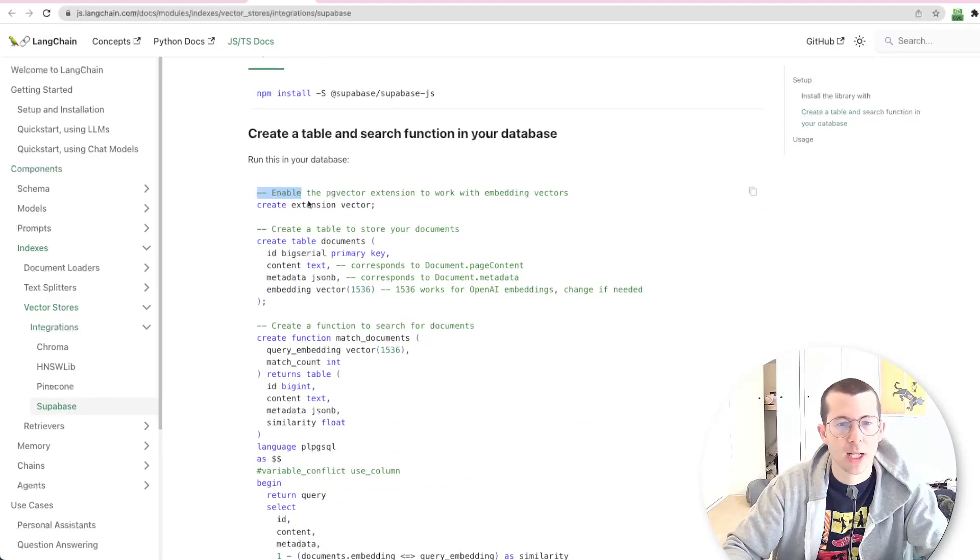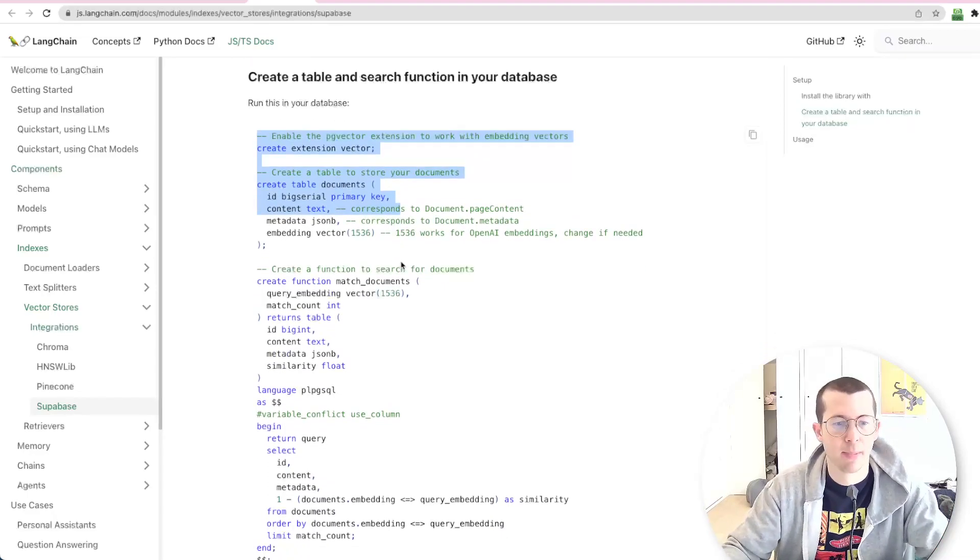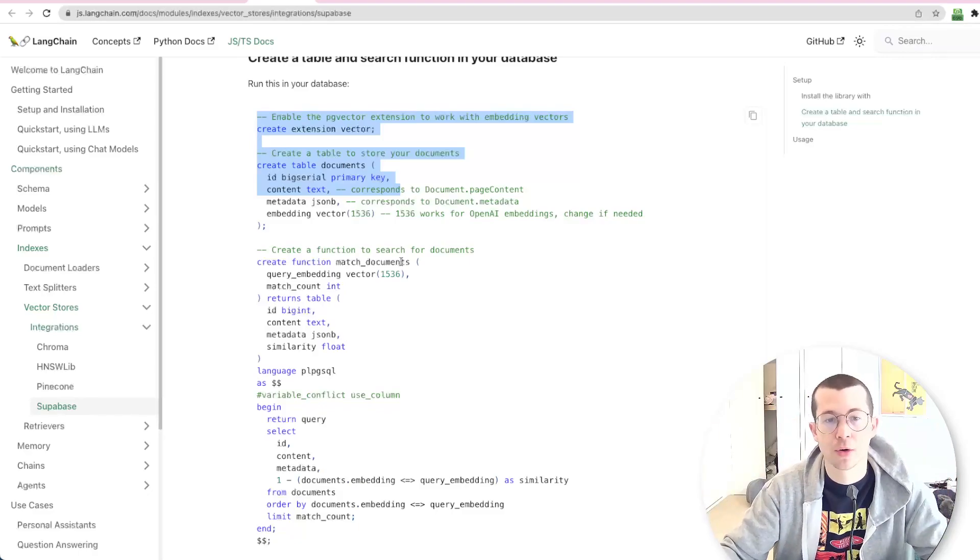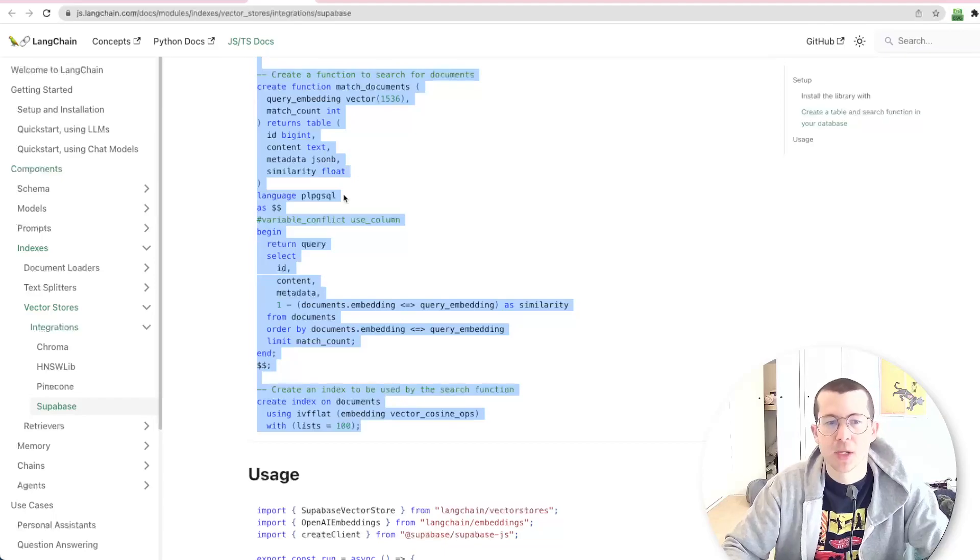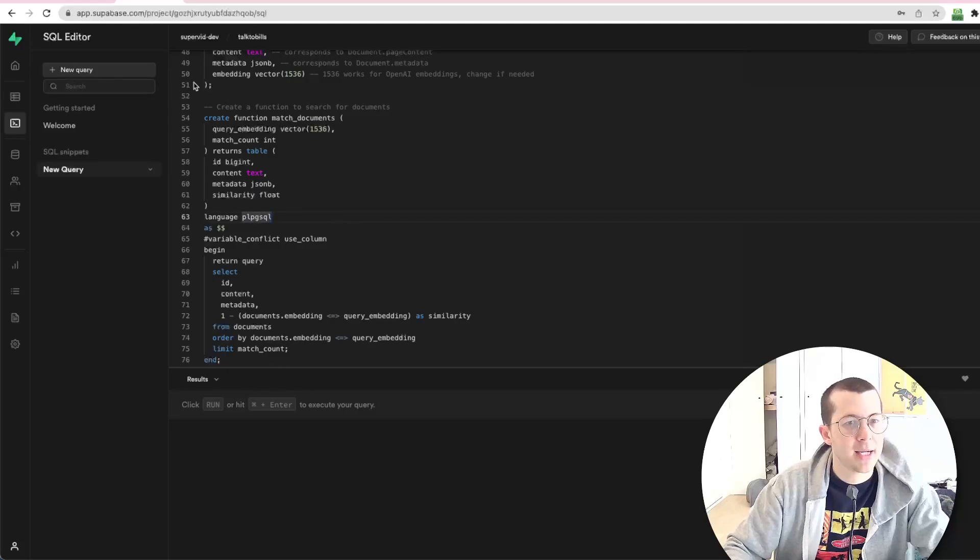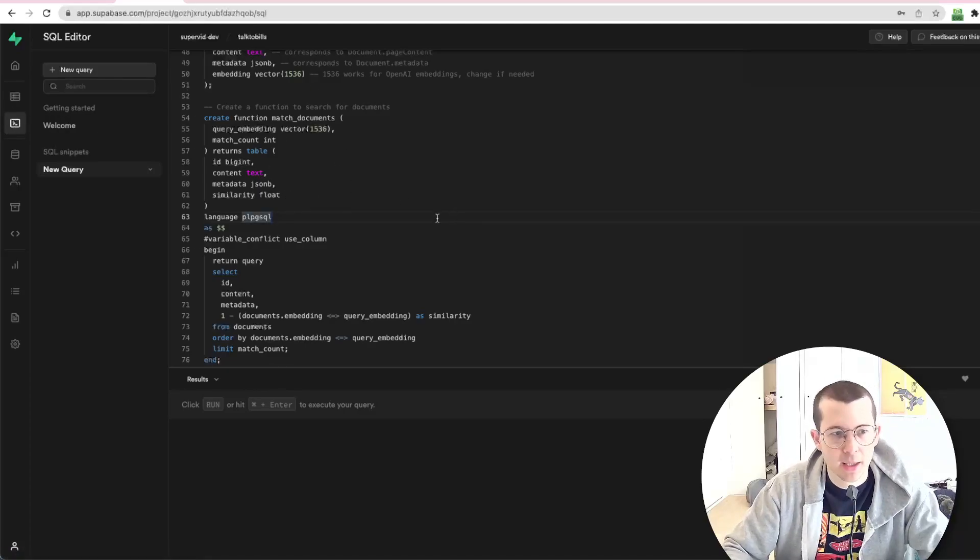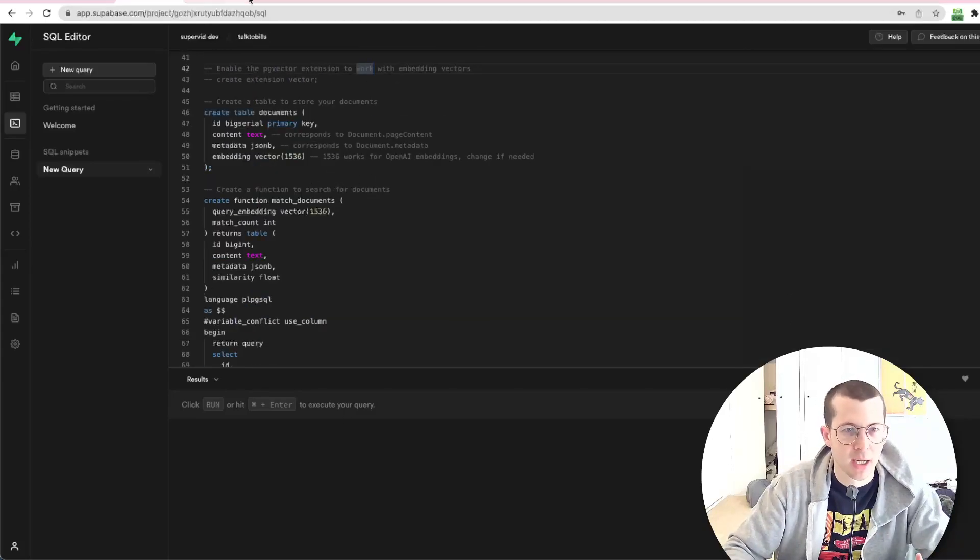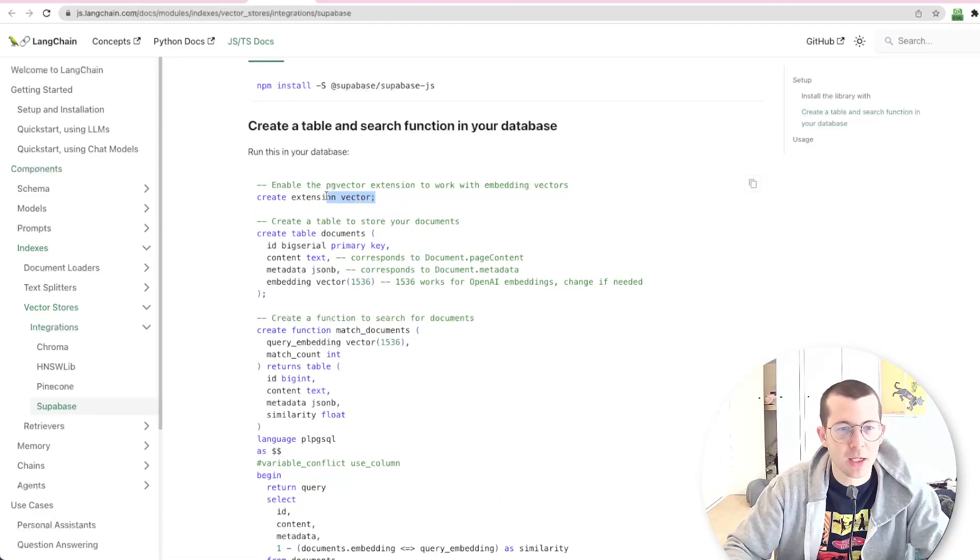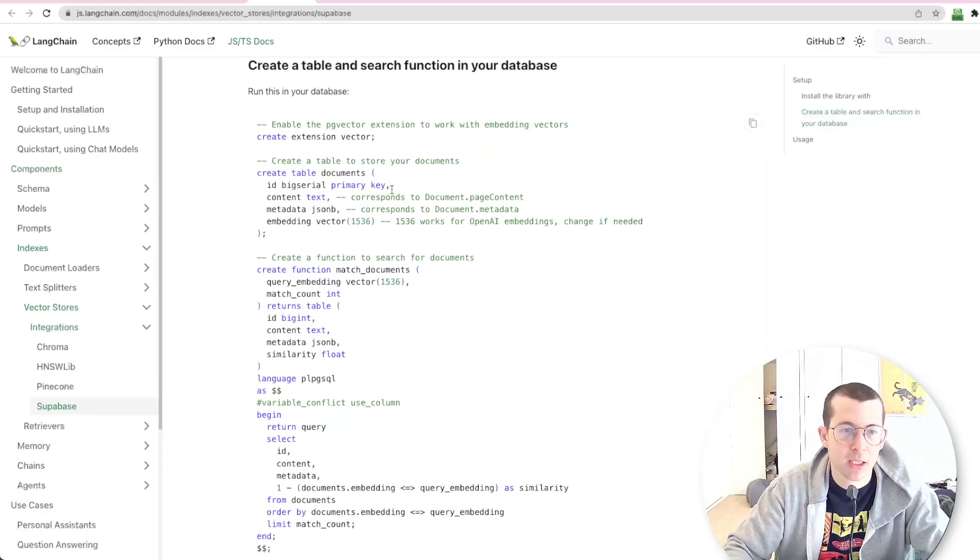So the first thing you'll do is grab all of this. We're setting up Supabase now to be able to accept our embeddings. You can do this with Pinecone, you can do this with any other sort of vector store. We're going to grab all of this, copy it, and then go to your Supabase. What I did here is I went to Supabase and you're going to go to the SQL editor. And you're going to paste everything in here. Now let's take a look at what this does.